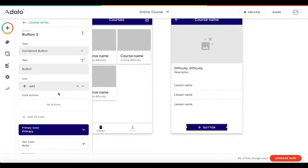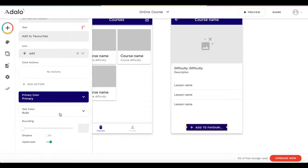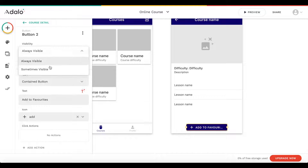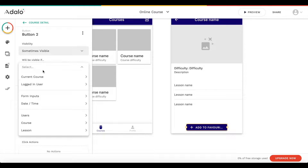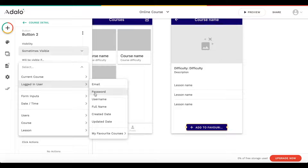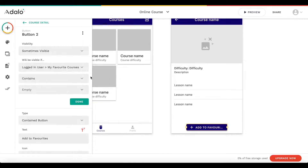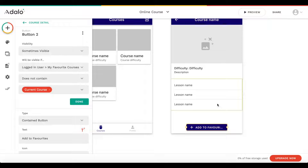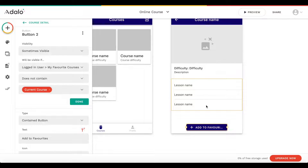For the button, I'm going to center it and rename it 'add to favorites'. I'll add a conditional on its visibility: this button is only visible if the logged-in user's 'my favorite courses' list does not contain the current course. So if the user hasn't already added this to their favorites, the button will be visible — otherwise it won't.